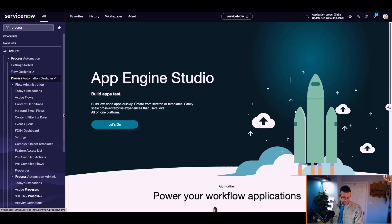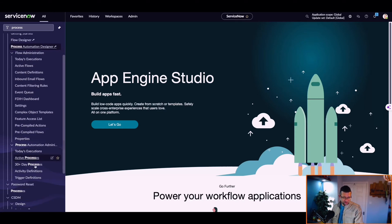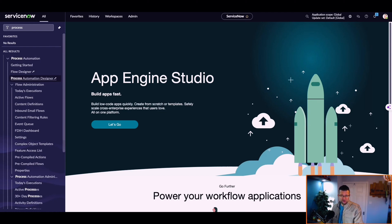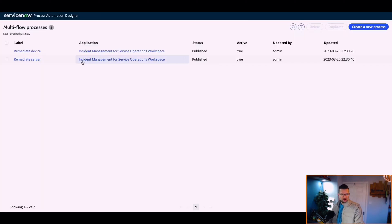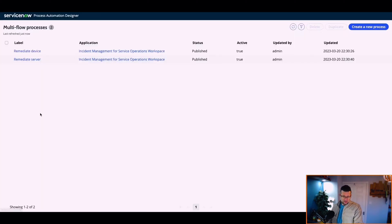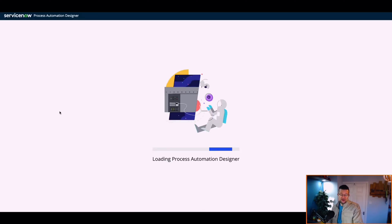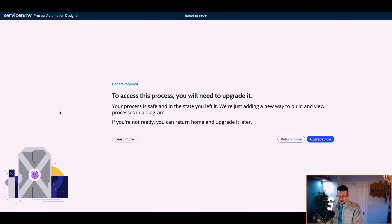We've got some new menu items. I've already installed the plugin, by the way. Process Automation Designer. Today's executions, trigger definitions. That'll all come clear in a minute. Now, out of the box, we have these two multi-process flows. This is the interface. To access it, you need to upgrade it. Should we upgrade it? Let's do it, and I'll edit a video.